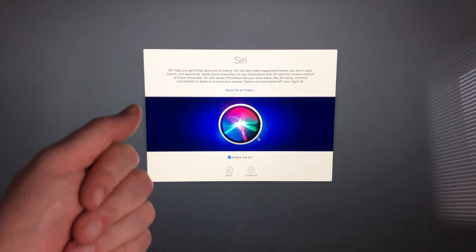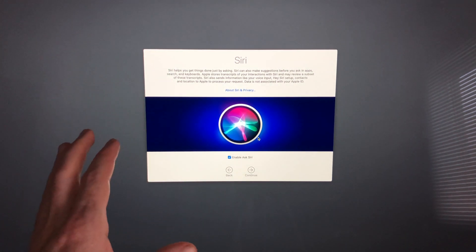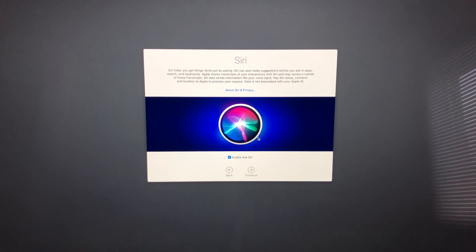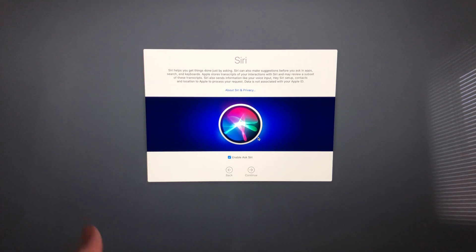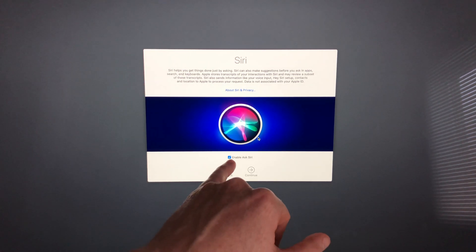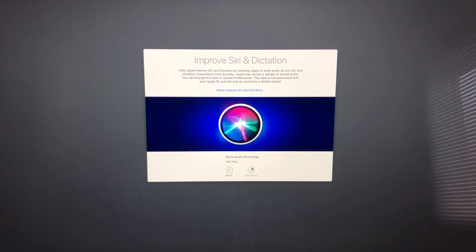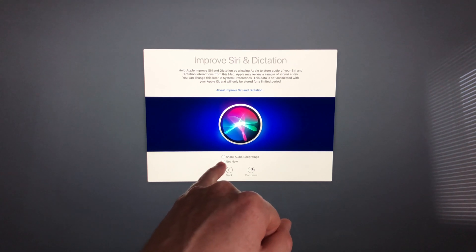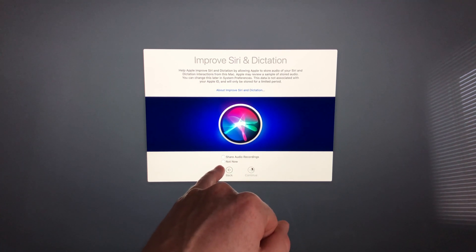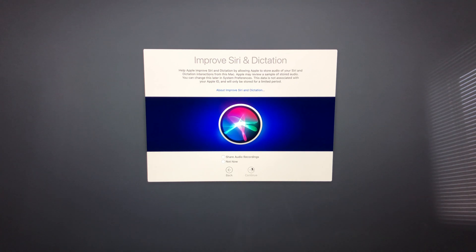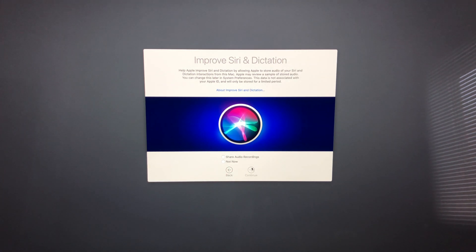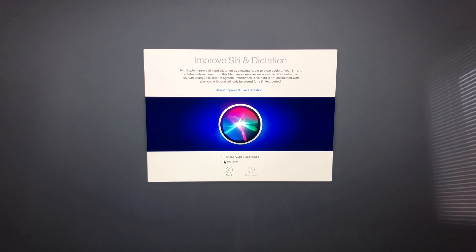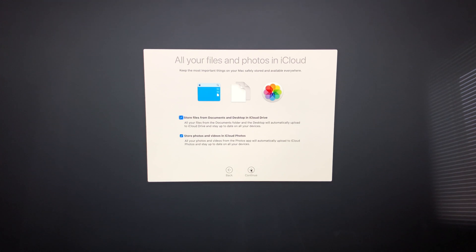Siri setup is the same if you have an iPhone or iPad. We'll be able to ask Siri things. We can enable Siri down here—just make sure you have a checkmark and go ahead and continue. You can choose to share your audio recordings or not, so it depends if you want to share that info or not. For me, it would be no. I'm going to go ahead and continue.